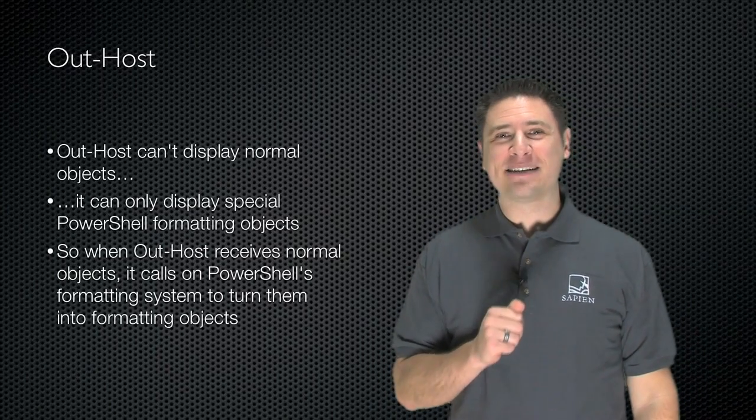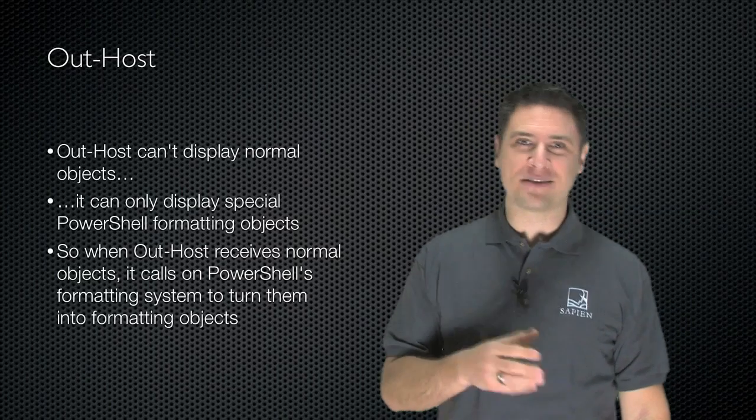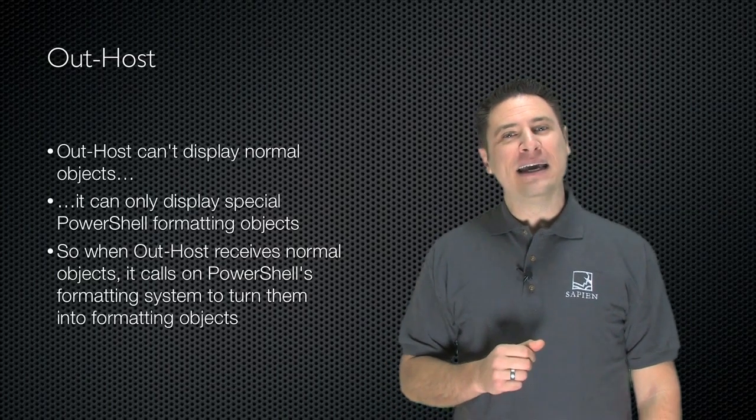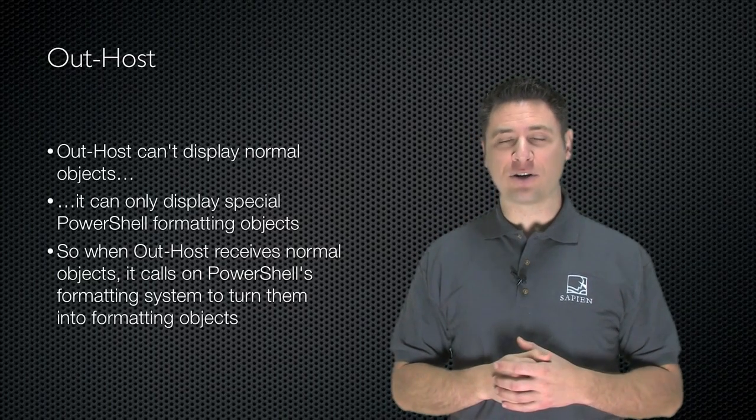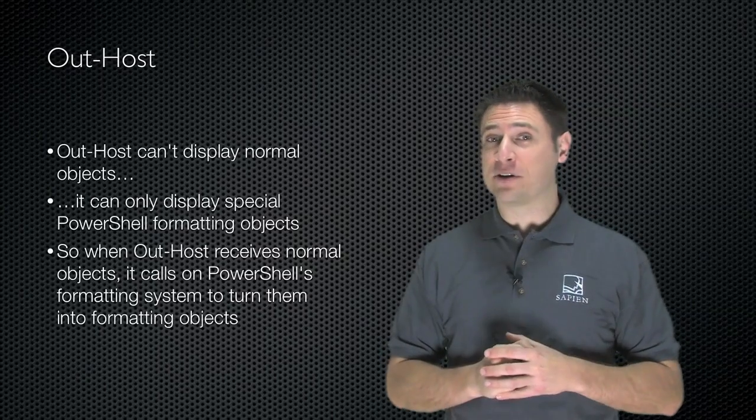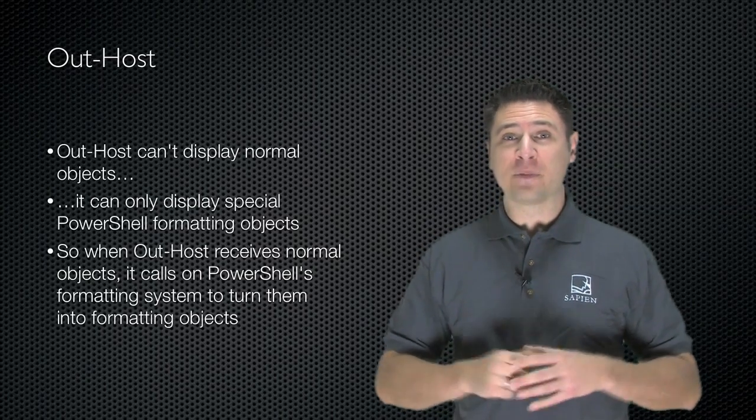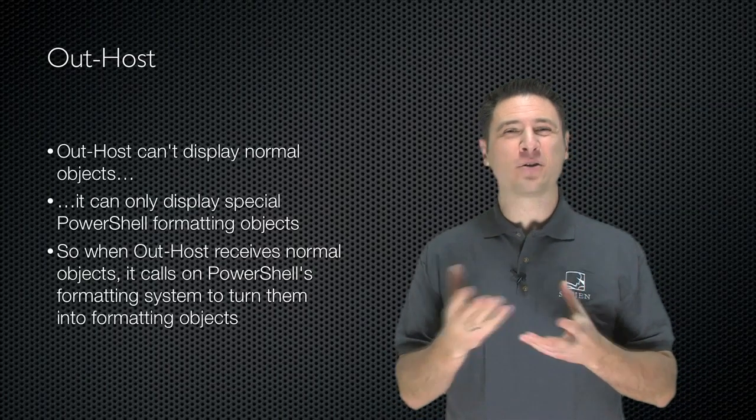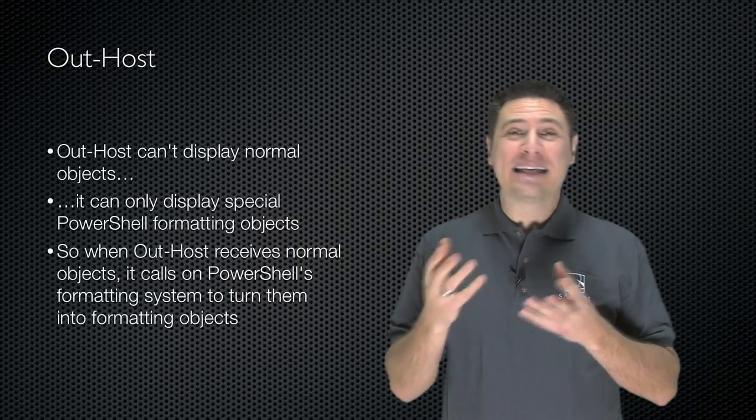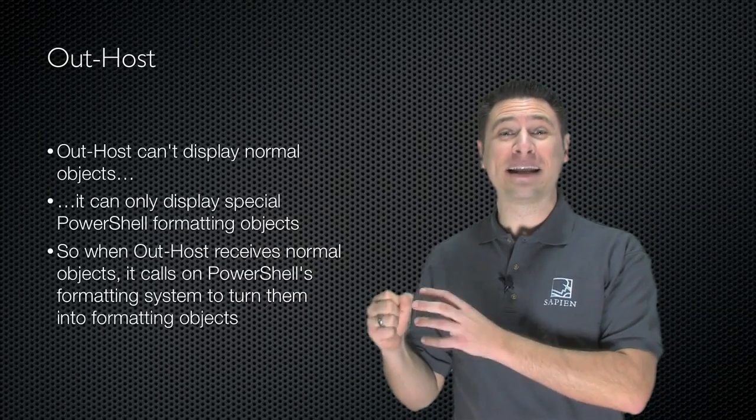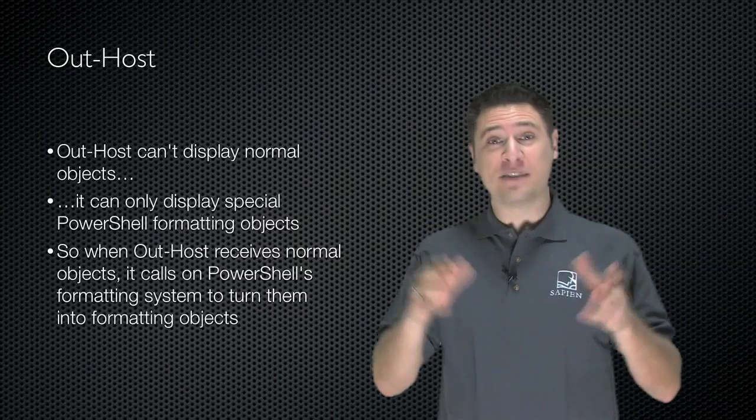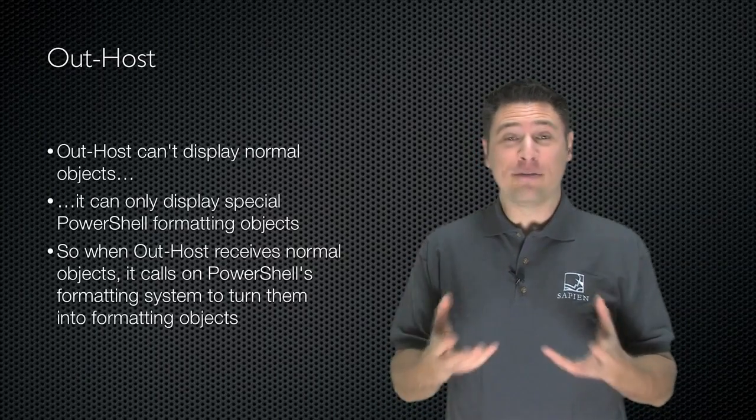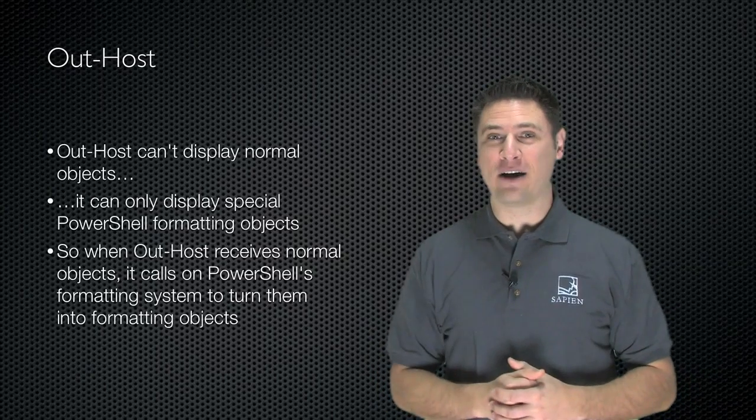Out-Host can't actually display normal objects like processes and services. It can only display something called formatting objects, which are generated by PowerShell. So when Out-Default gets a bunch of objects from the end of the pipeline and sends them to Out-Host, Out-Host looks and says, well, these are normal objects. It can't deal with those, and so it calls on PowerShell's formatting subsystem to take those objects, create some sort of textual format, create formatting objects, give the formatting objects back to Out-Host.